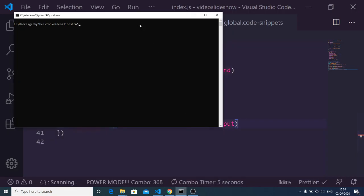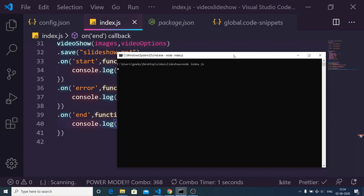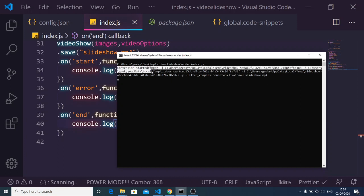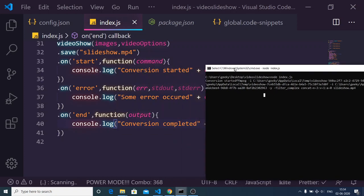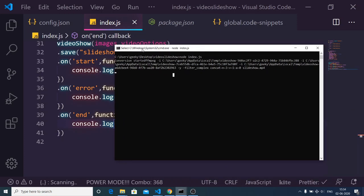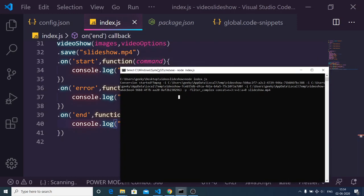Now if I run this script with 'node index.js', I go to the command prompt and run it. It will convert the three images to a video slideshow. You can see 'conversion started' along with the command. Now it will print out 'conversion completed' with the output file if no errors occur — just wait, it takes some time to convert the files.